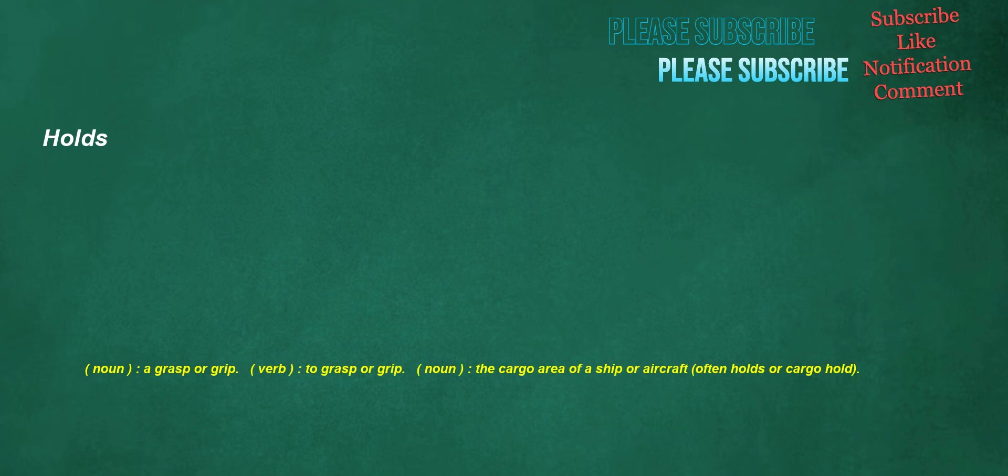Holds. Noun: a grasp or grip. Verb: to grasp or grip. Noun: the cargo area of a ship or aircraft, often holds or cargo hold.